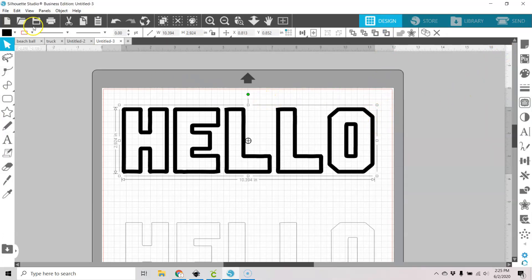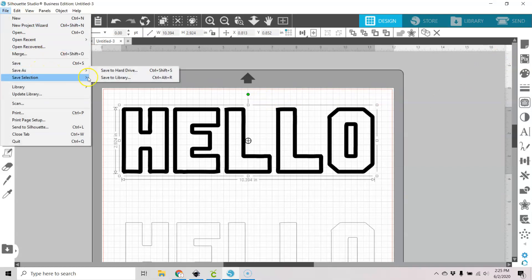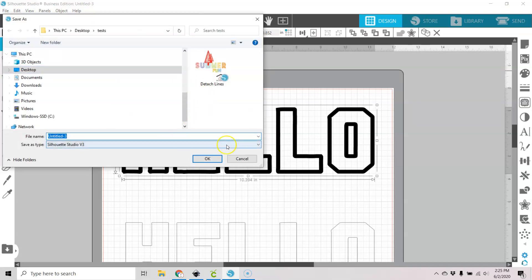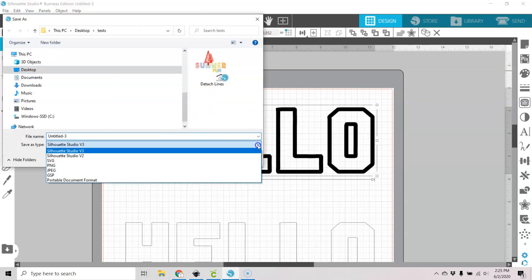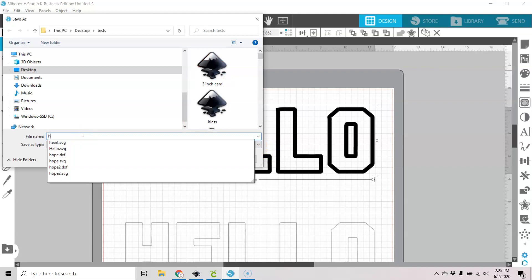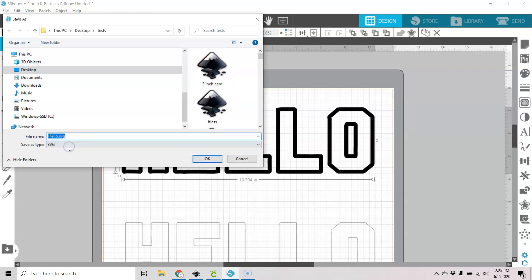So let's go ahead and go to file, save as, save to hard drive. We'll go to our SVG. We're going to choose that hello again and overwrite it.